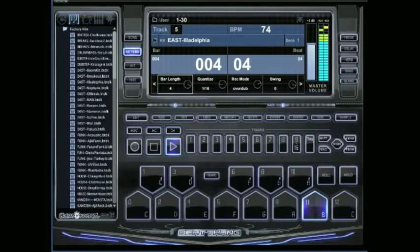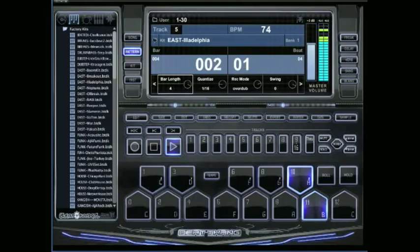And on PC you're going to be hitting shift plus control. So those two keys plus clicking on the pad you want to delete. Hold it down.